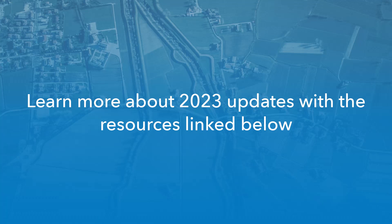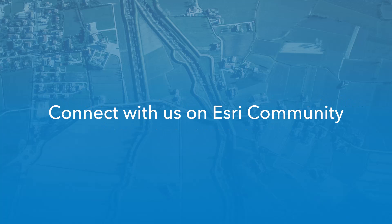To learn about all of the Field Maps updates from 2023, check out our Release Roundup blog post and the What's New Field Maps Help topic. We look forward to hearing about your questions and ideas on Esri community and are excited about the year ahead. Until then, Happy New Year!